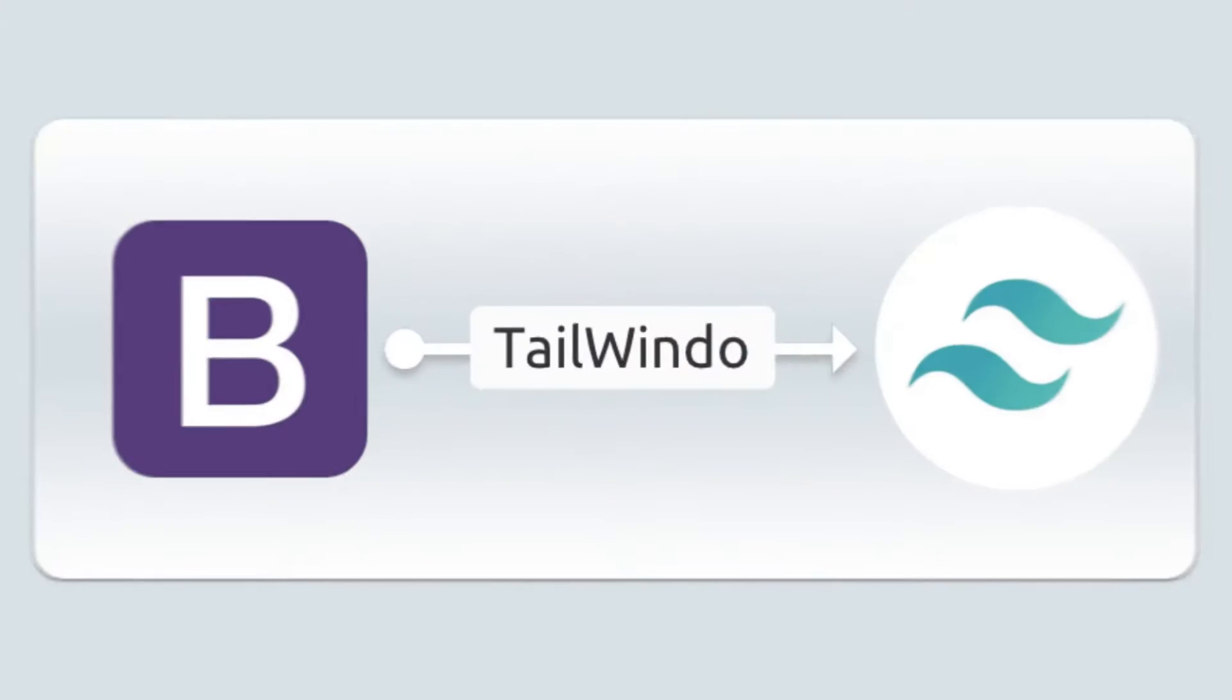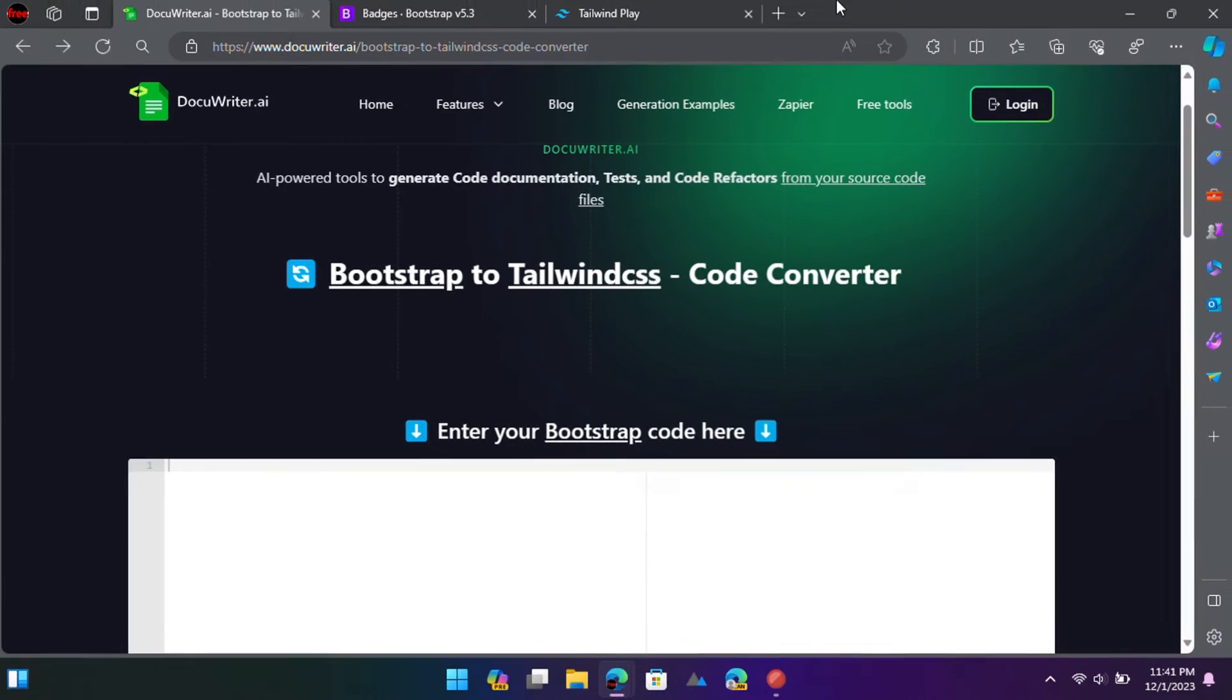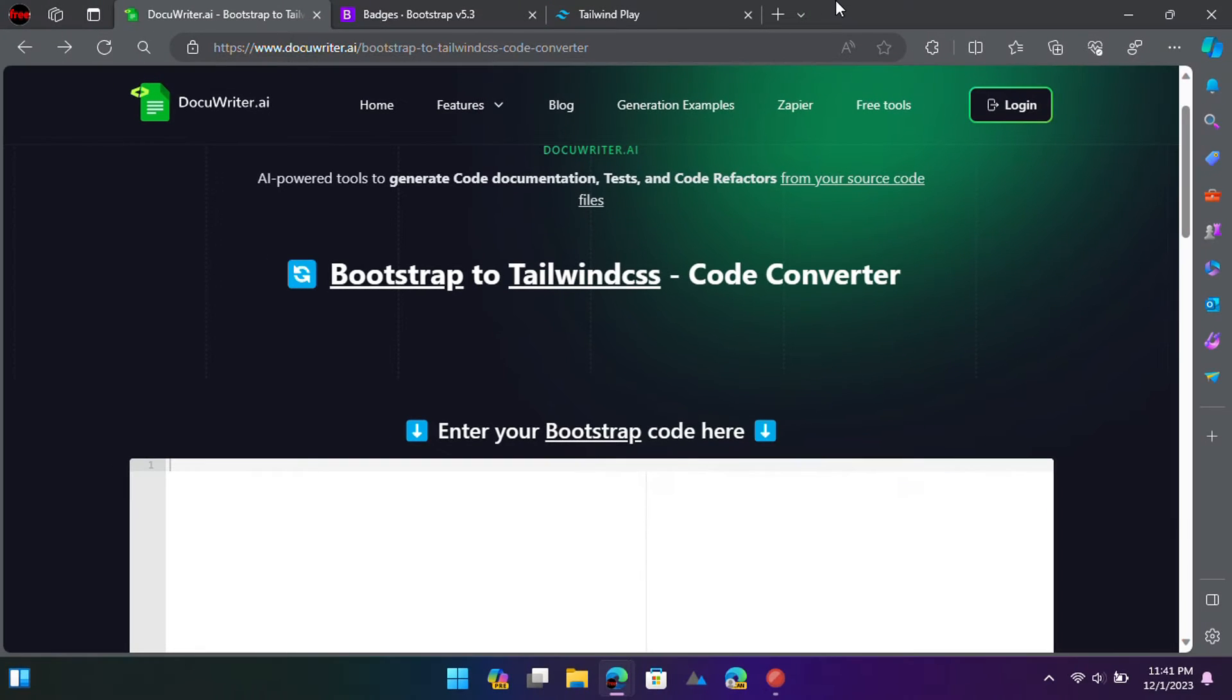If you have an old web app project in HTML and Bootstrap and want to convert to Tailwind, then manually doing that will take hours. But there is a simple AI-based tool by DocuReuter to do it in a few seconds. Just give it Bootstrap code of any version and it will take care of the rest.